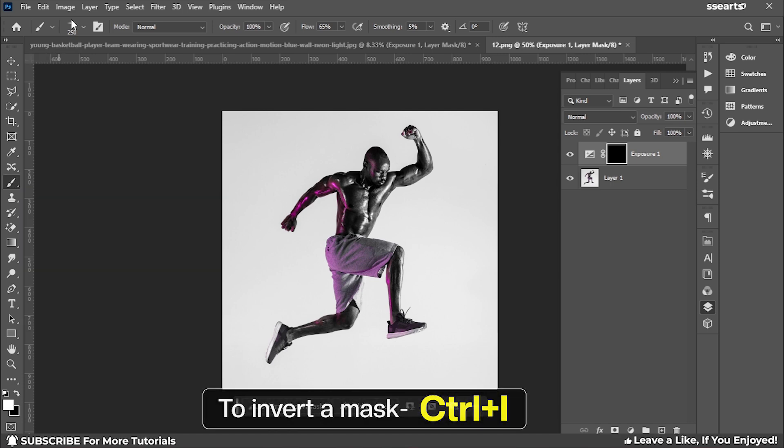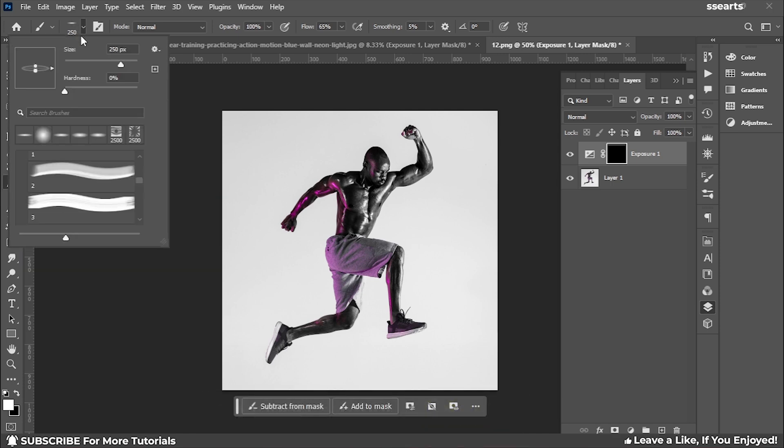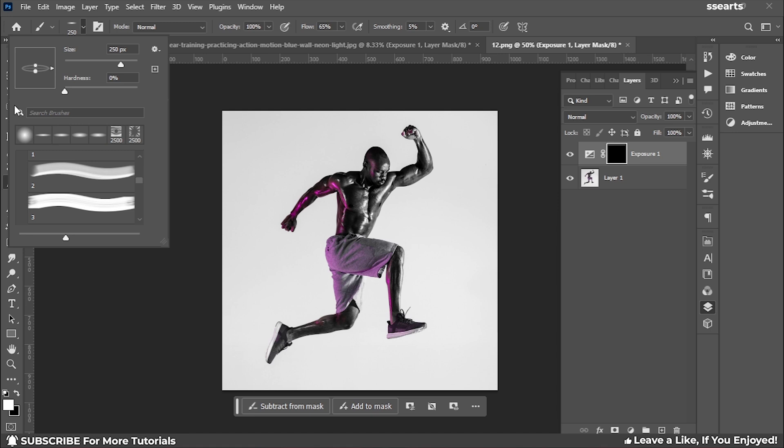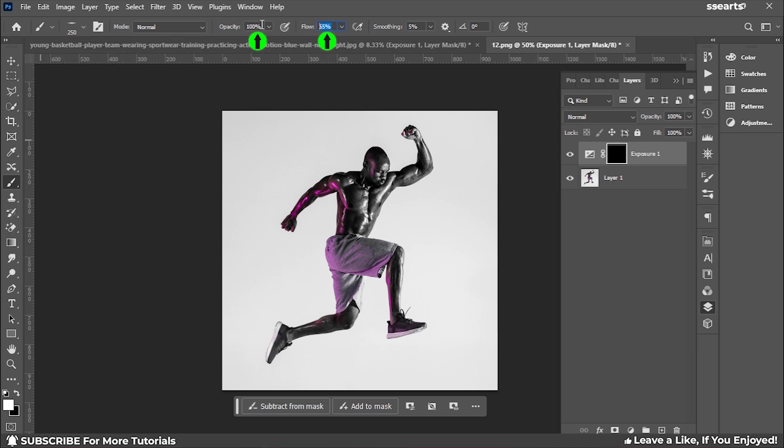Next, I'm going to choose my brush and make sure I'm using a soft round brush. I'll adjust the soft round brush and squeeze it a little bit. I'll set the flow to around 65 percent.